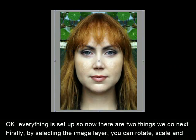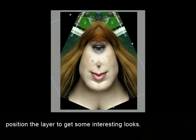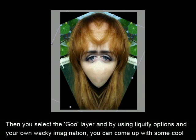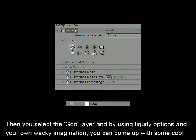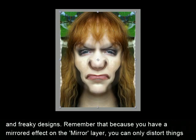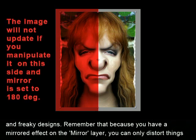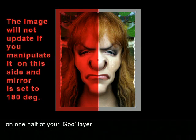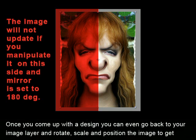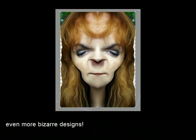Firstly, by selecting the image layer you can rotate, scale and position the layer to get some interesting looks. Then you select the Goo layer and by using the Liquify options and your own wacky imagination, you can come up with some cool and freaky designs. Remember that because you have a mirrored effect on the mirror layer, you can only distort things on one half of your Goo layer. Once you come up with a design, you can even go back to your image layer and rotate, scale and position the image to get even more bizarre designs.